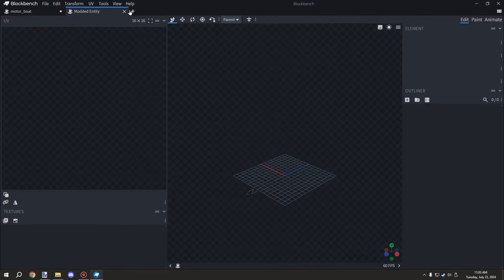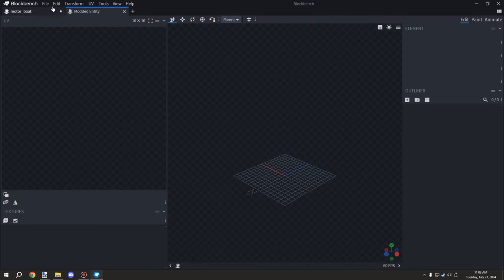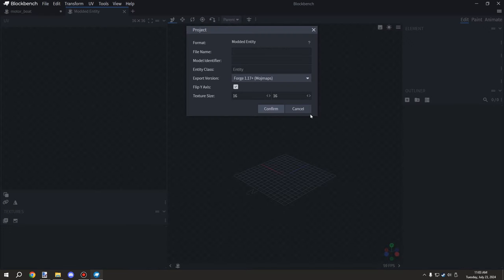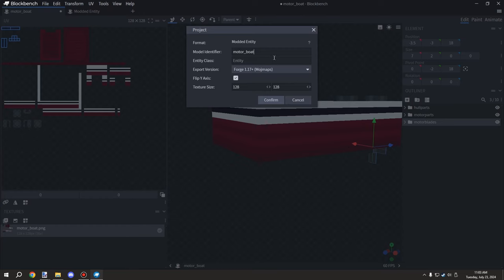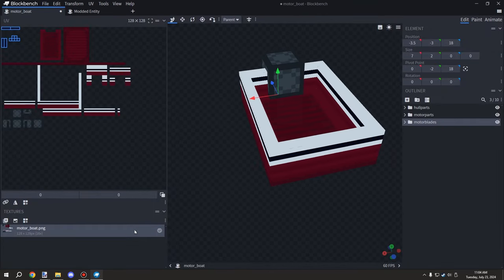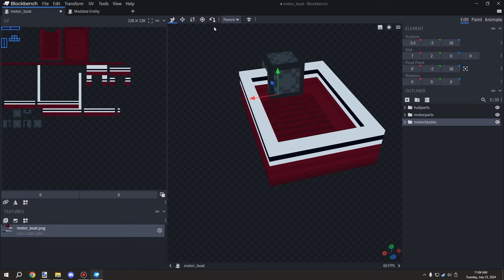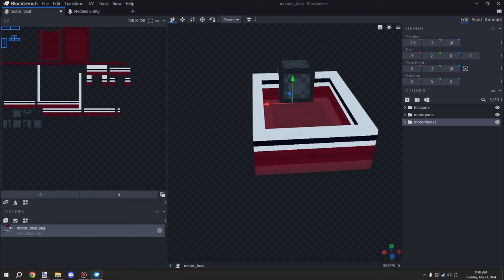Once you have that, you can always go back and change things. Under your properties you'll be able to change the model identifier and the class if you accidentally added one. You should have just the model identifier, the file name matching the model identifier, and an empty class. Make sure your UV maps are all set up, then go to File, Export Java Entity, and export it to your desktop.